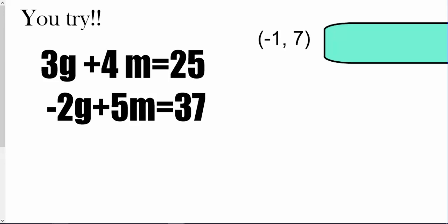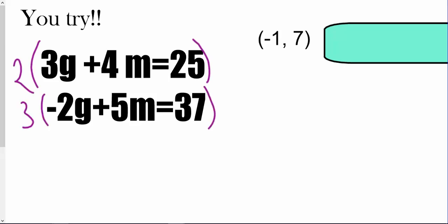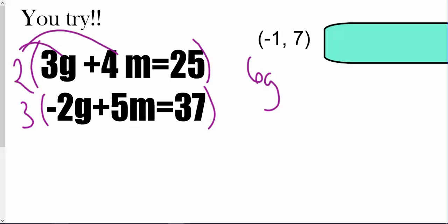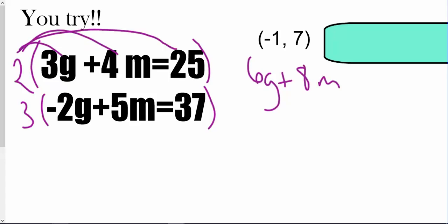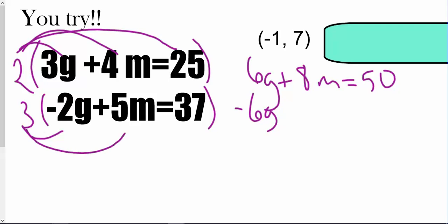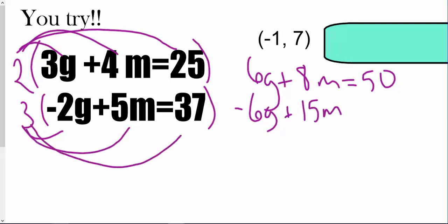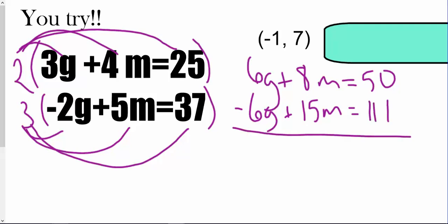I'm going to eliminate the g's because I have that positive and negative g. I'll multiply the top equation by positive 2 and the bottom equation by positive 3. This gives me 6g plus 8m equals 50, and negative 6g plus 15m equals 111. Combining these gives 23m equals 161, and 161 divided by 23 gives m equals 7.